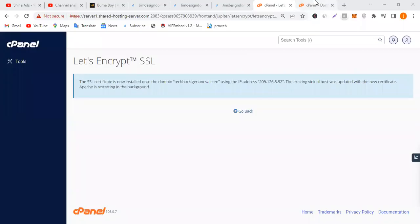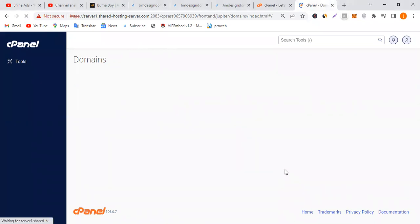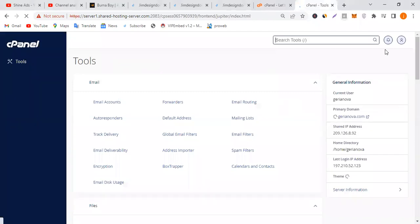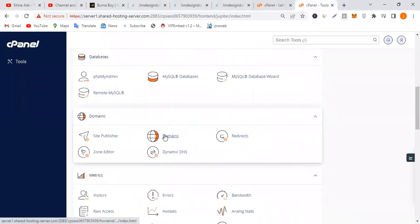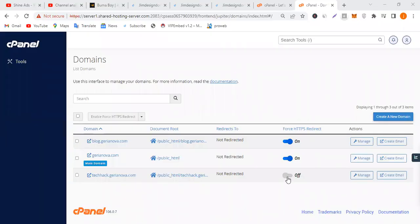Now I'm going to refresh the dashboard. As you can see, it was done — the SSL certificate is now activated. Click on Domains again, and you can see that my subdomain's SSL certificate is activated.